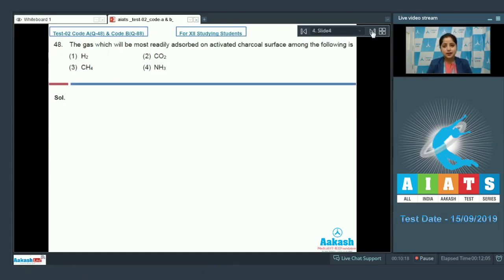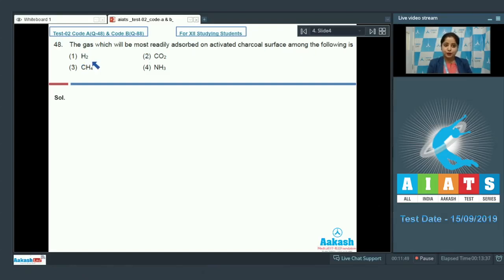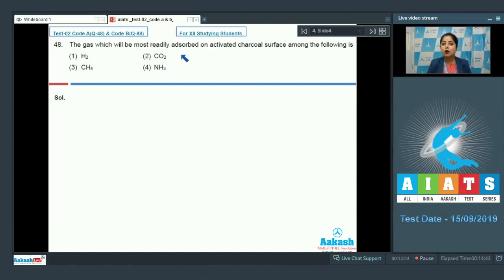Question number 48: The gas most readily adsorbed on activated charcoal surface among the following — the options are H₂, CO₂, CH₄, and NH₃. Adsorption of a gas depends upon its critical temperature — a gas with higher critical temperature will be more easily adsorbed. So the correct order of adsorption depends upon the increasing order of critical temperature of the gases.